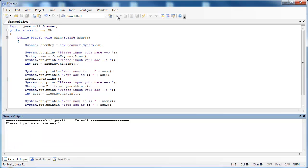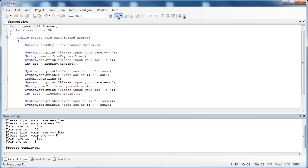Let's just show that it works. Put in a name, Joe, 23, and then you can see that we can enter in Bob, 5, and it prints out cleanly.